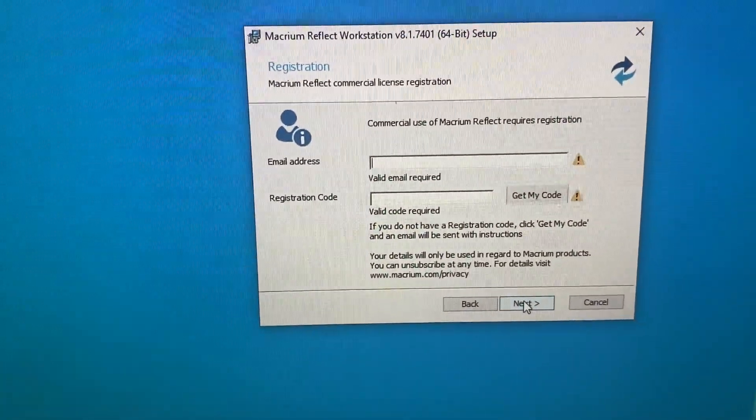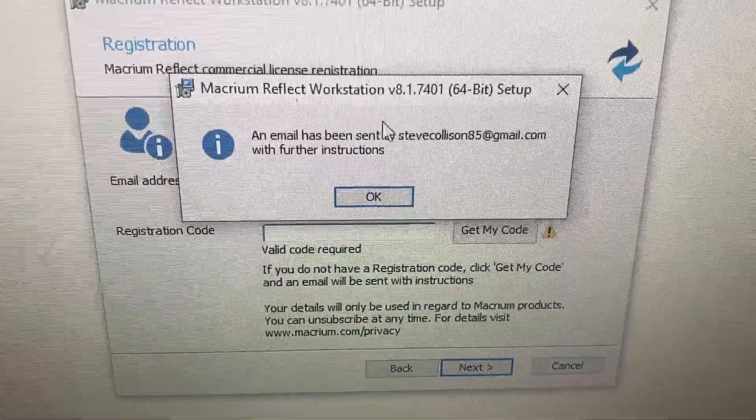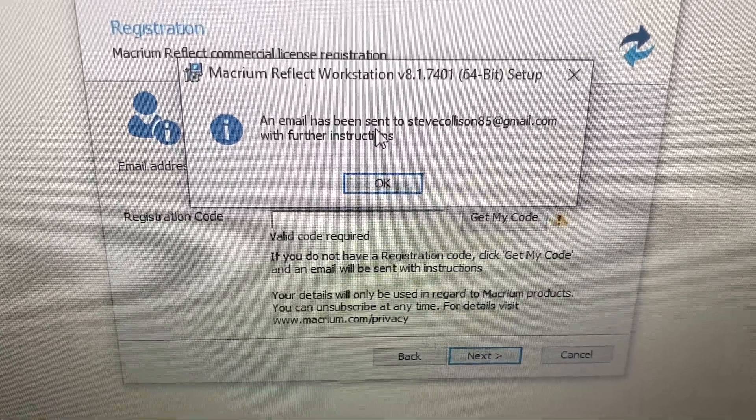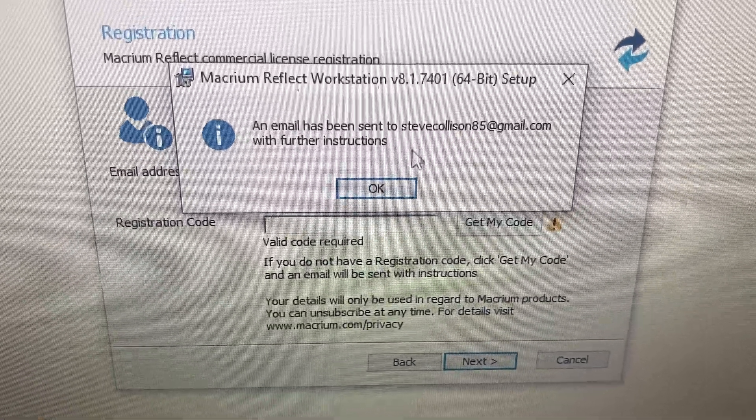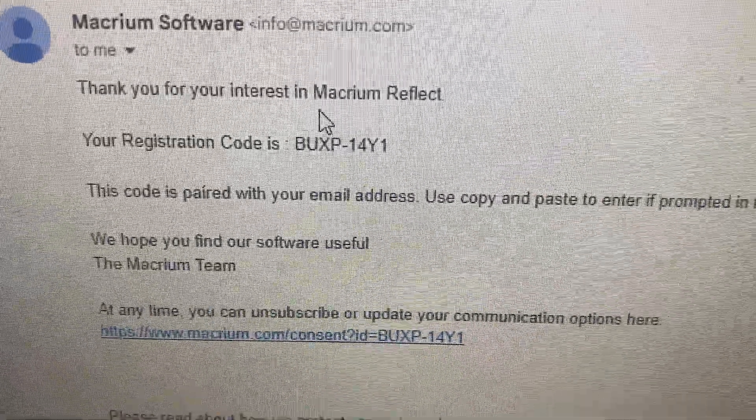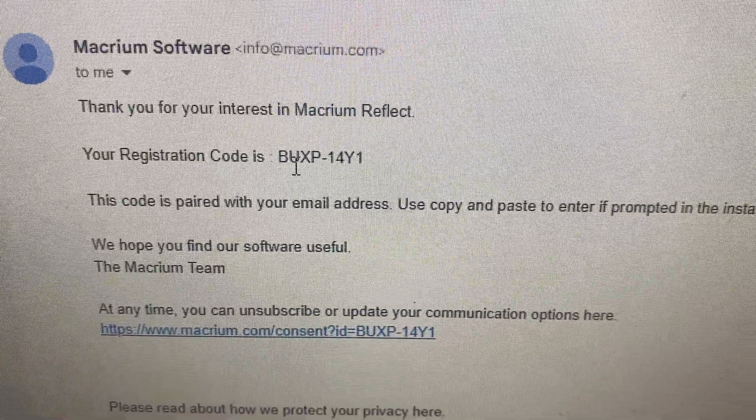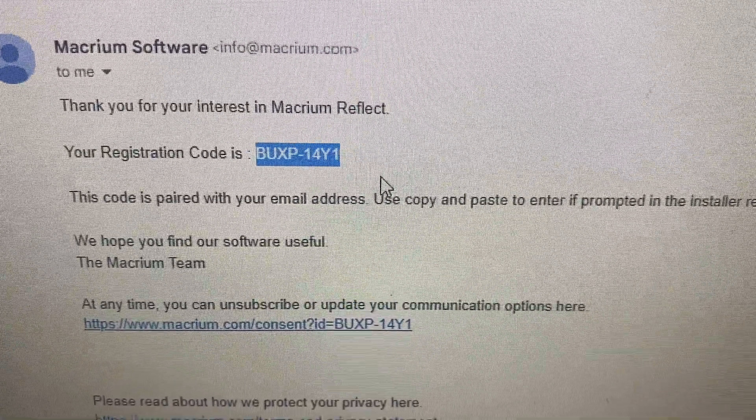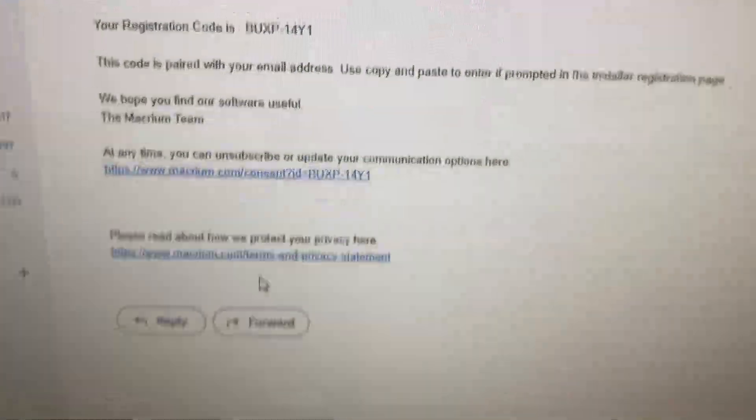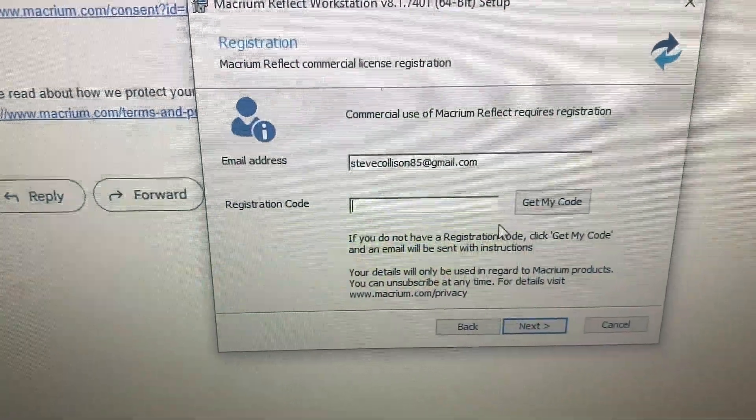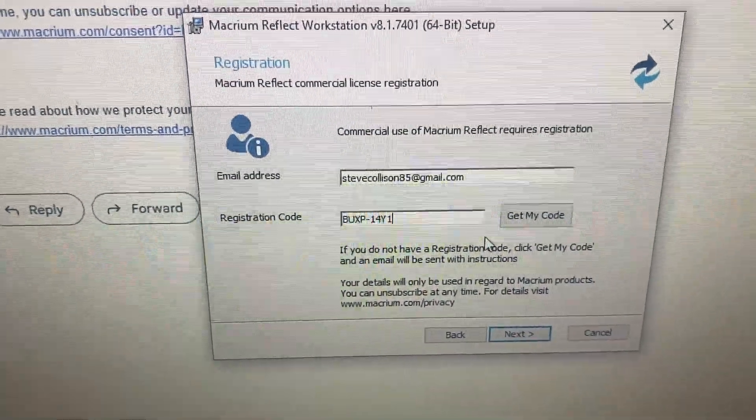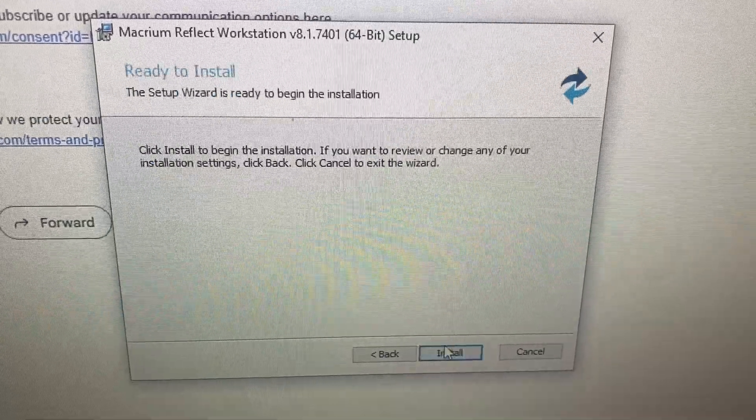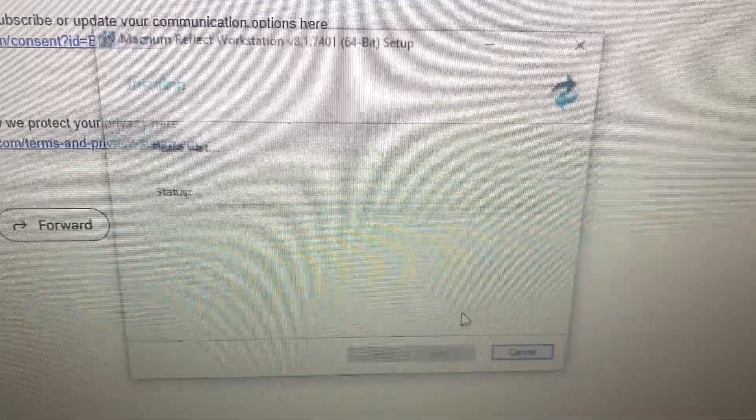This is frustrating. So you have to enter your email address, and then press Get My Code, and it sends you an email with further instructions. Okay. Thank you for your interest. This code is paired with your email address. So maybe you can only use this once. Whatever.